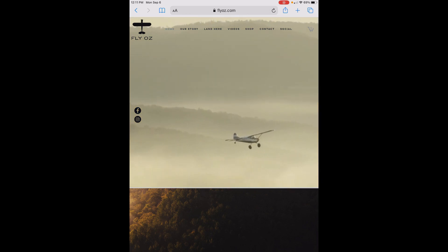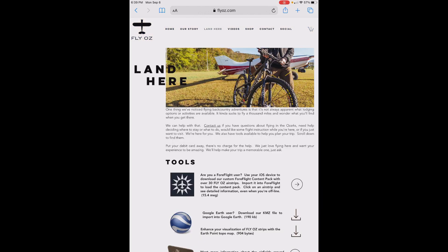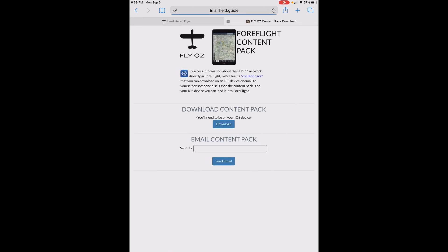That's flyoz.com, and then select Land Here from the menu at the top of the page. Under Tools, you'll see the ForeFlight logo and a description of our content pack. To the right is an arrow and a circle. Click on that to open the page you'll need to use to get the content pack.